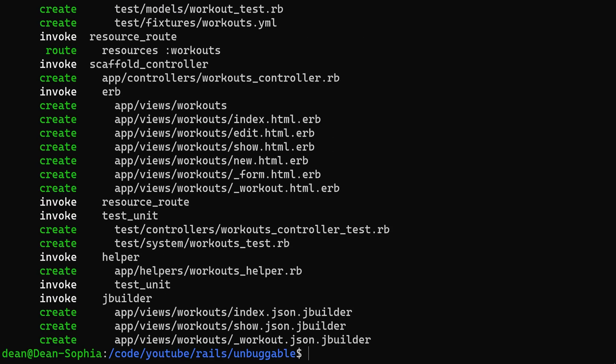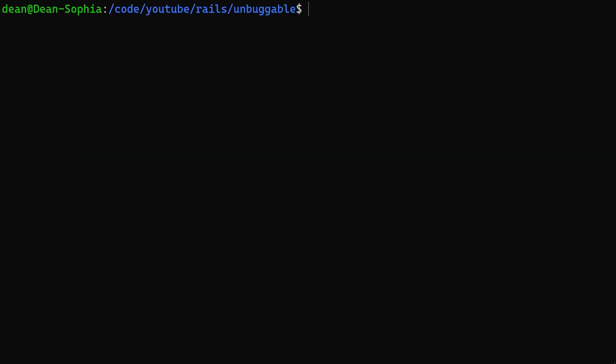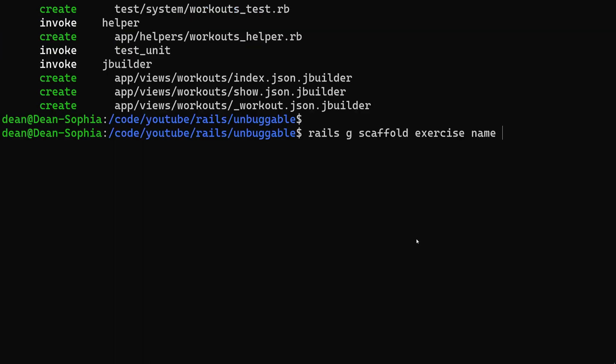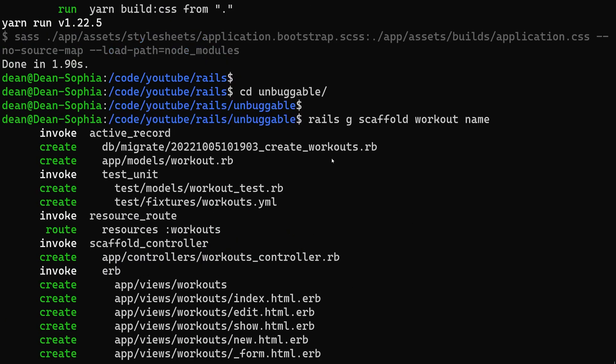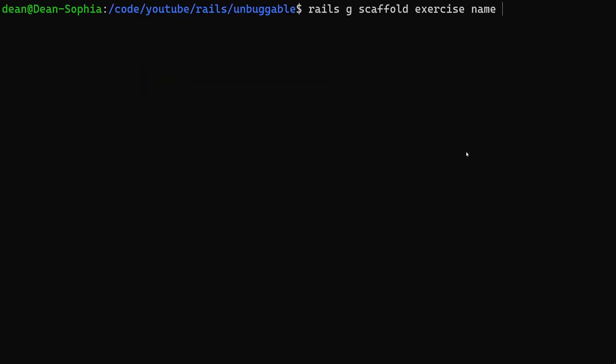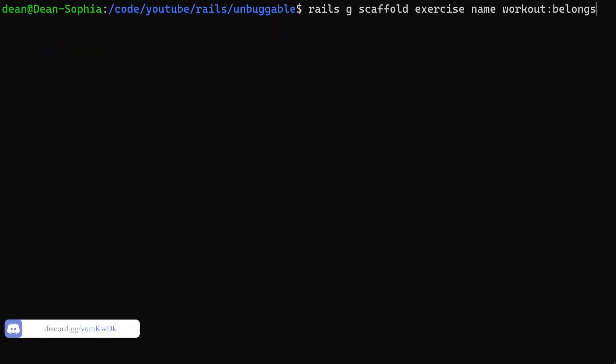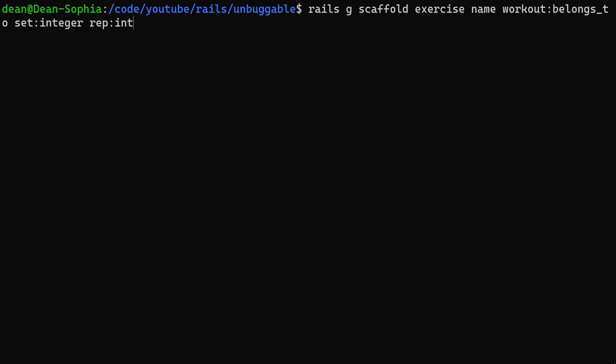Now we'll do a Rails G scaffold for the exercise, which will have a name type string by default. It'll have a workout colon belongs to. It'll have a number of sets, so set will be integer and it'll have a rep, which will be an integer. Maybe these should be plural, right? Sets and reps. So name workout belongs to sets reps. That all seems fine.